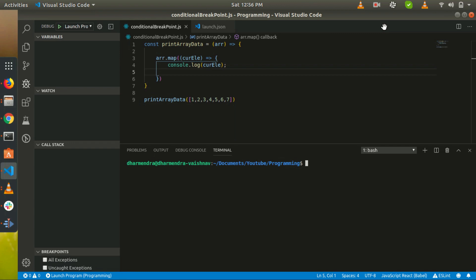Hello friends, welcome to my YouTube channel. Today in this tutorial I will make you understand how we can use the conditional breakpoint and what is the usage of this conditional breakpoint.